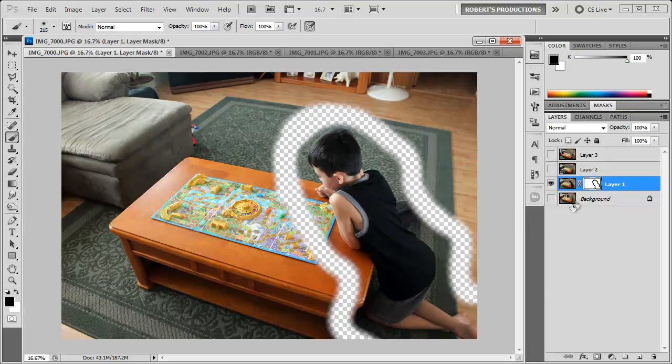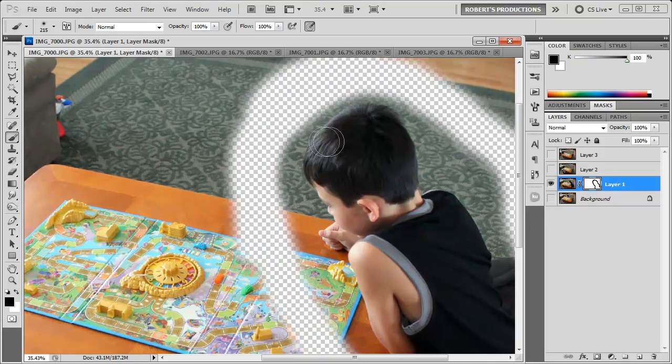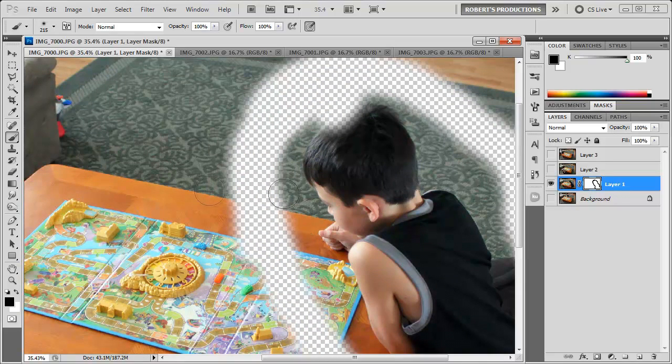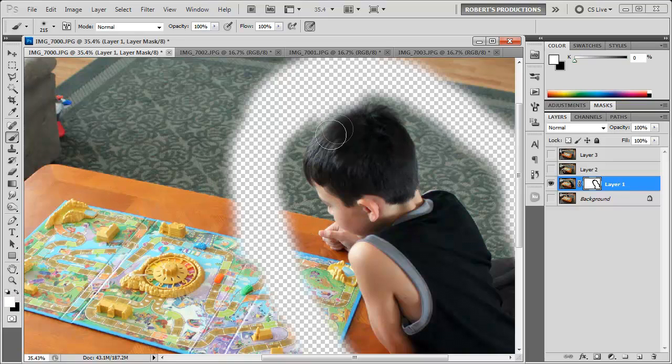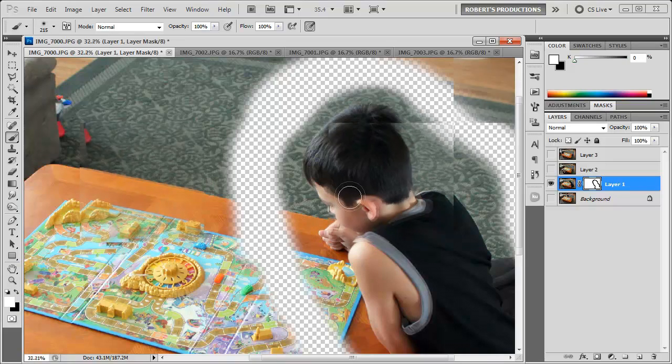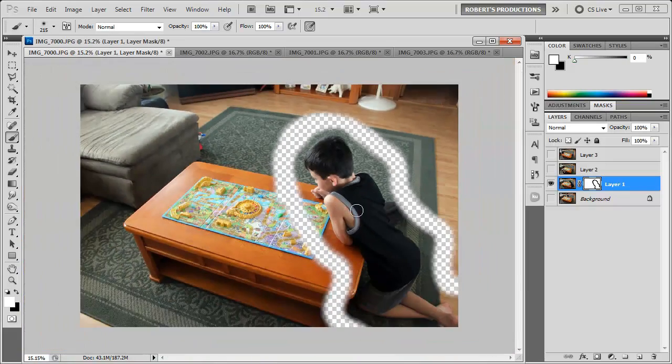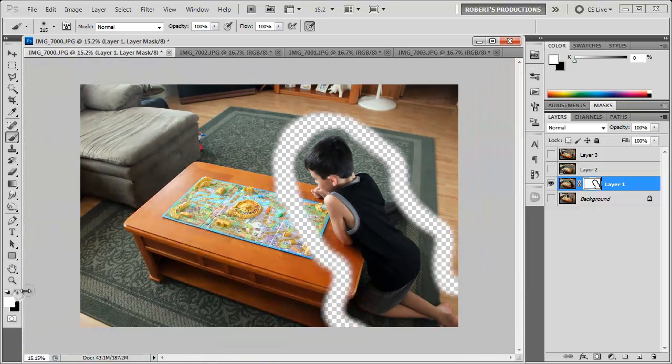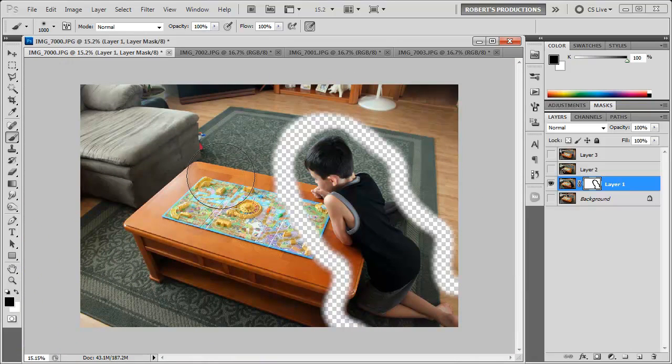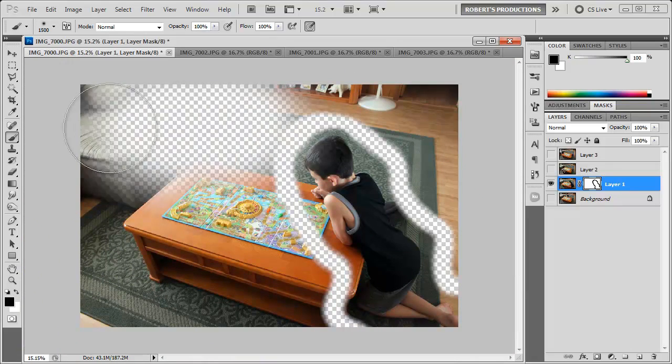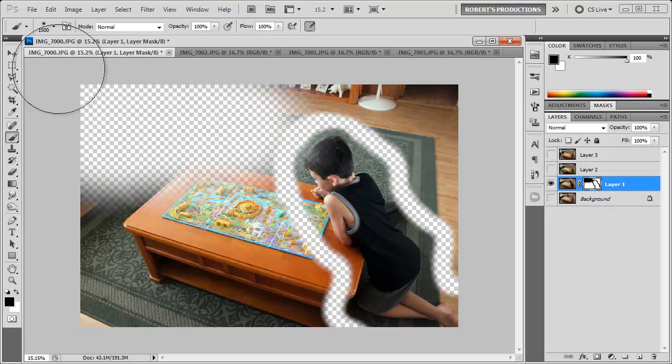Now the reason why we're using the mask is so that in case we go a little bit too far we can always swap this out to white and then bring that back in. Now that I have the outline around him I'm going to go ahead and increase the brush size and just take care of the rest.